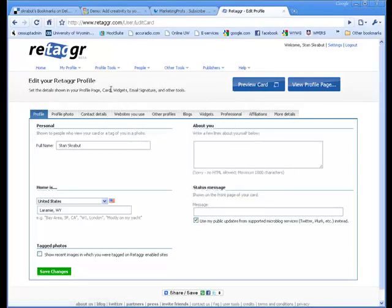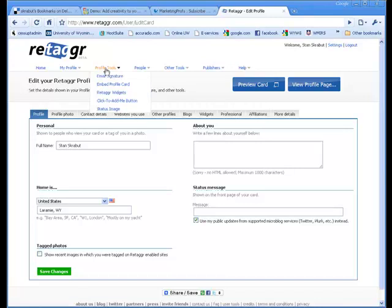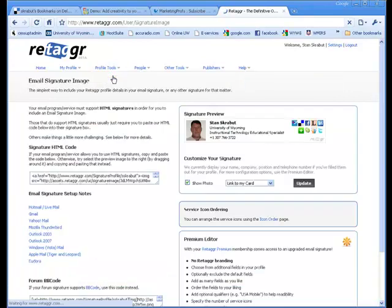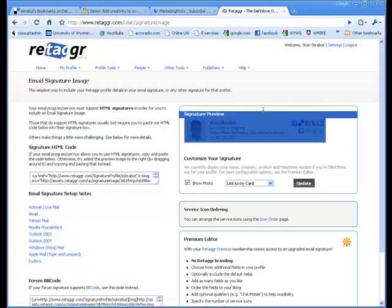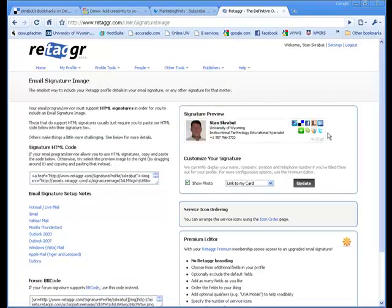Next step is going ahead and creating the signature block. So we'll go to profile tools. And click on email signature.